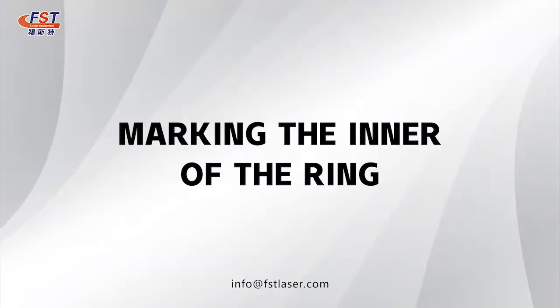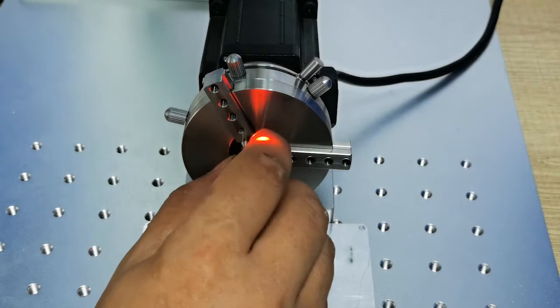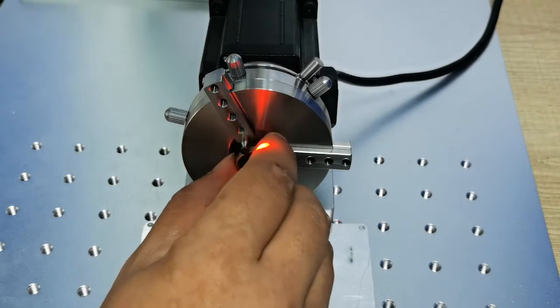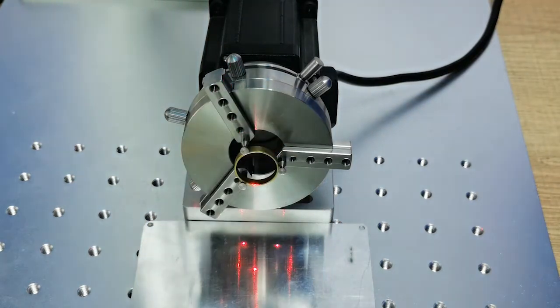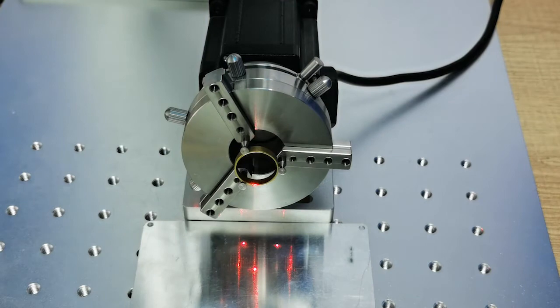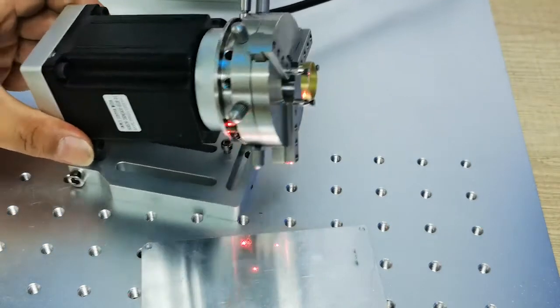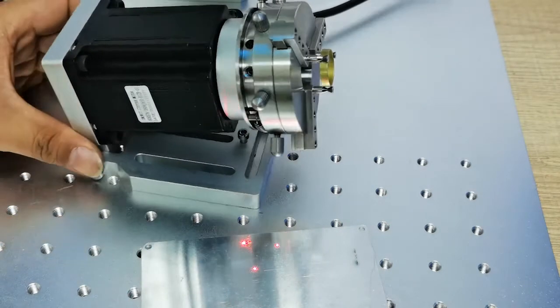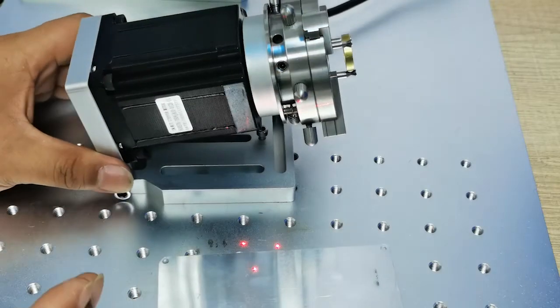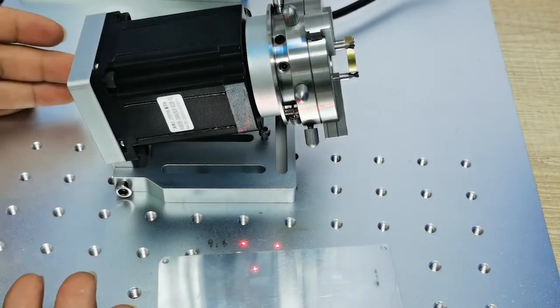This is the rust ring. We put this ring on the rotary and confirm the position is correct. So that we can mark it inside the ring. For marking inside the ring, we have to adjust the angle of this ring rotary.